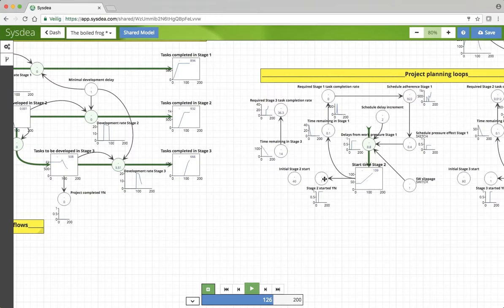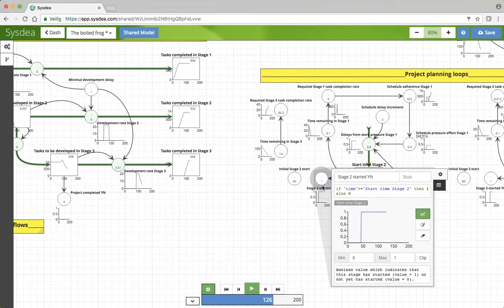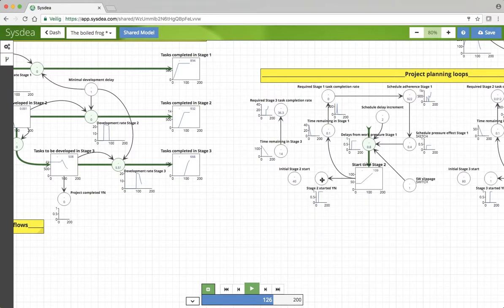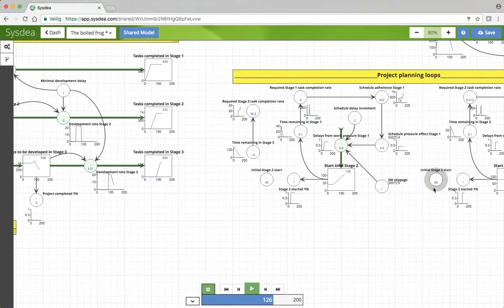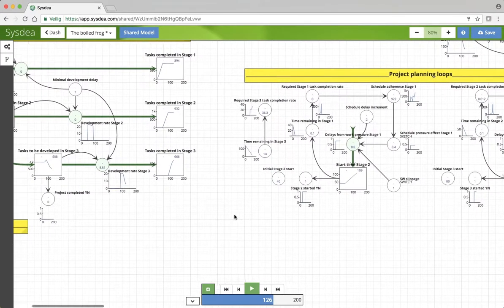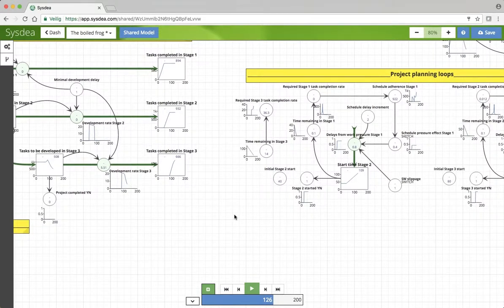Some booleans here. There is a boolean if the stage 2 has been started, and also stage 3 has been started.